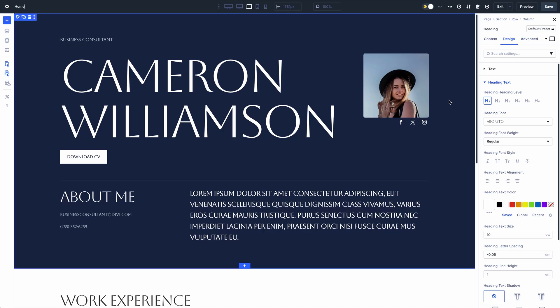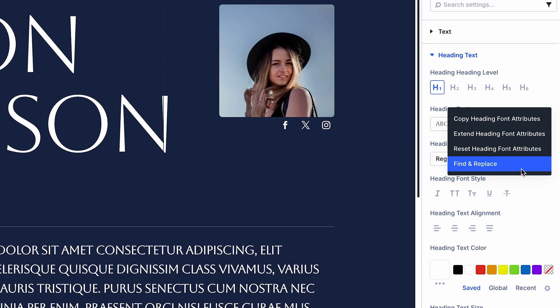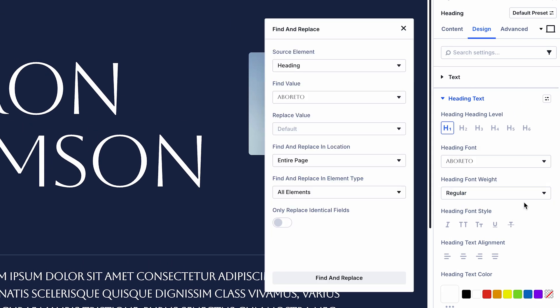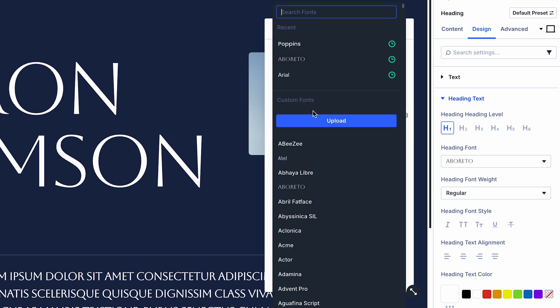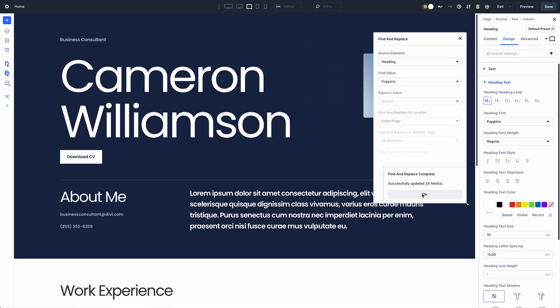Let me show you how it works. You'll notice a new Find and Replace option whenever you right-click on a field. Clicking it will open the Find and Replace panel with your source field's value pre-populated. You can define a replacement value, click the Find and Replace button, and instantly replace the original values across the entire page. It's so easy to make sweeping changes that would take a painful amount of time in other builders.